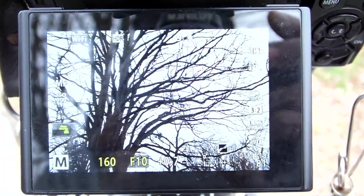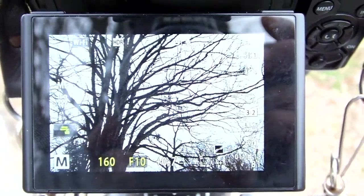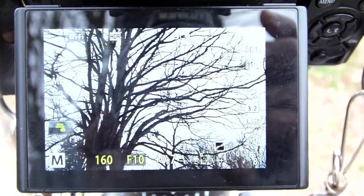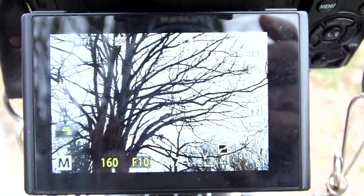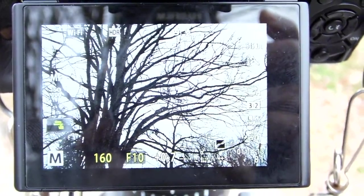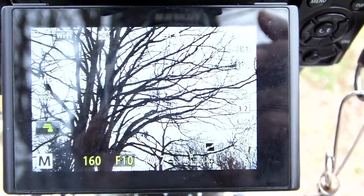Using live view, we get the exposure we want. As you can see, I'm shooting on manual focus, 1/60th of a second, f10.